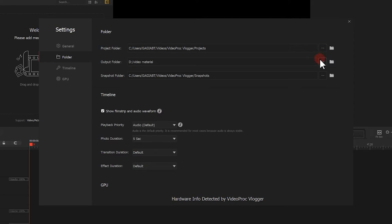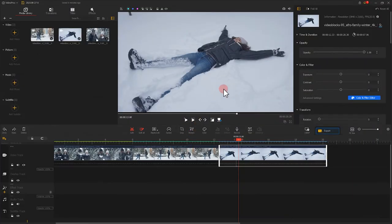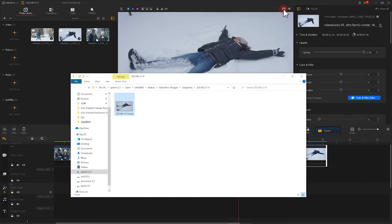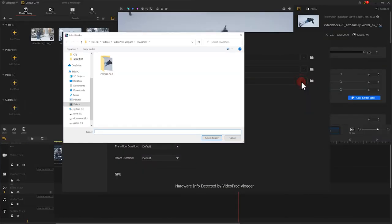Video files and audio files we exported generally go to output folder. And if you take snapshots such as a freeze frame, then you'll find them in the snapshot folder.